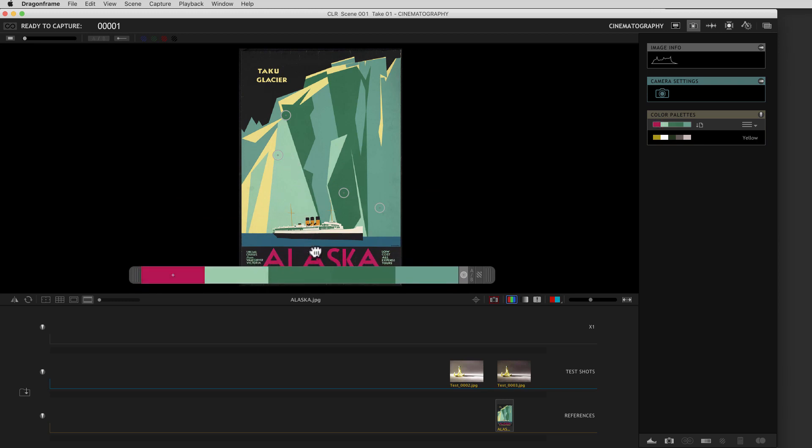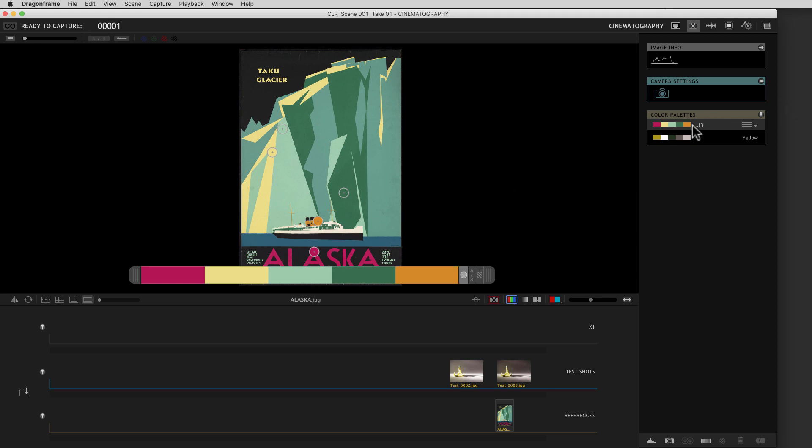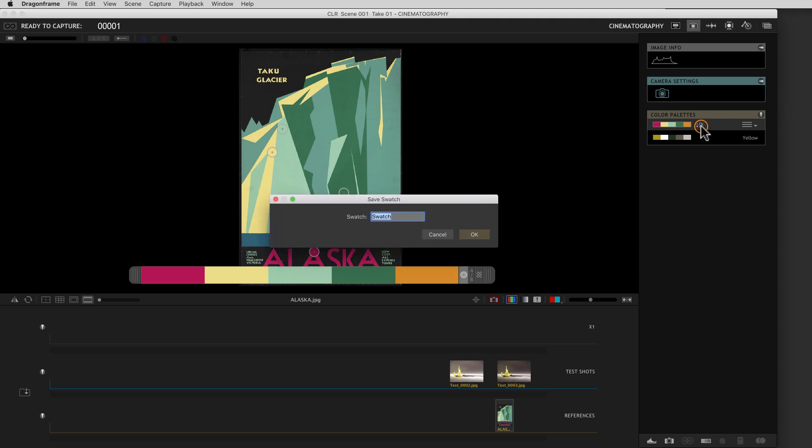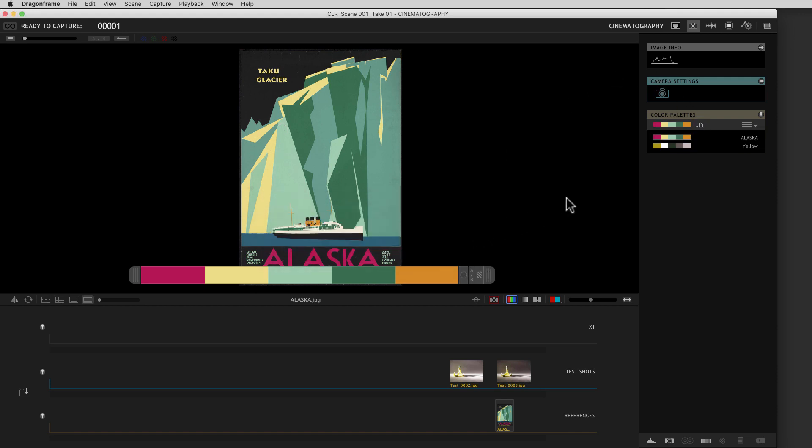Get that pink going, and the yellow, and this shade. This shade's kind of similar. Maybe we can grab that orange as well. Now we could save that. So I'll come over here, and we'll call this one Alaska. And there it is.